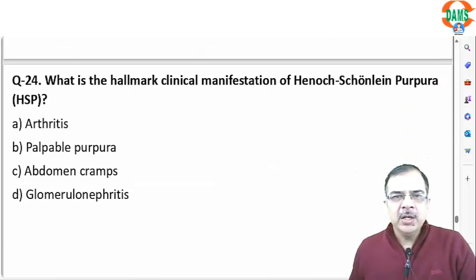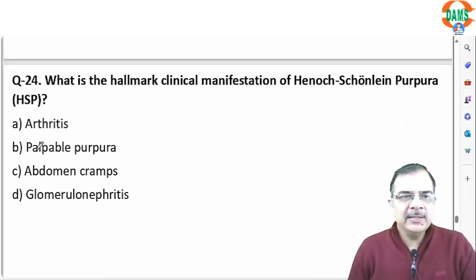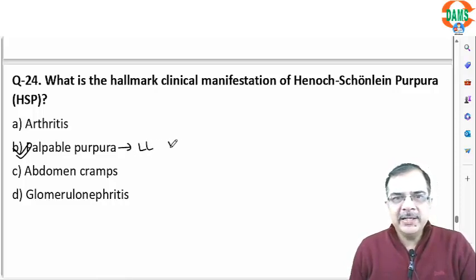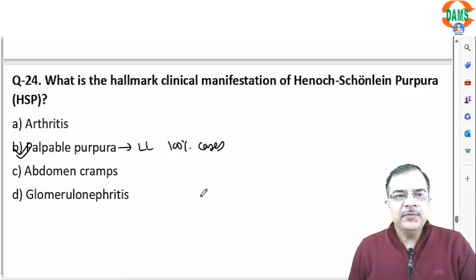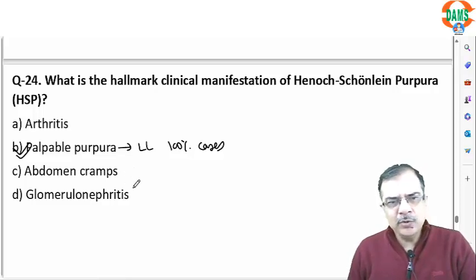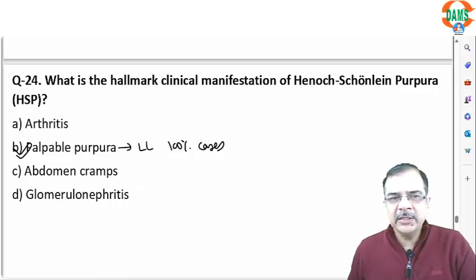Question 23: the clinical hallmark of Henoch-Schönlein purpura (IgA vasculitis) is palpable purpura present on the lower limbs, seen in 100% of cases. Arthritis can be seen, abdominal cramps due to intestinal vasculitis can be seen, and glomerulonephritis can also be seen — but palpable purpura is present in 100% of patients.